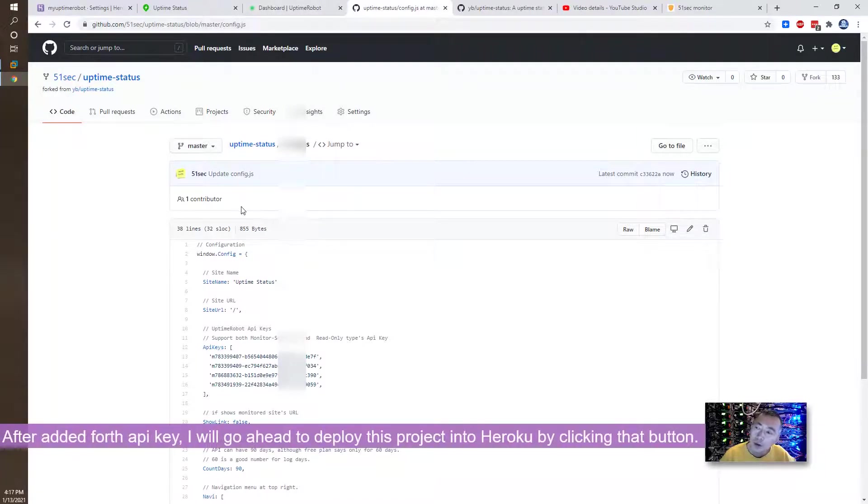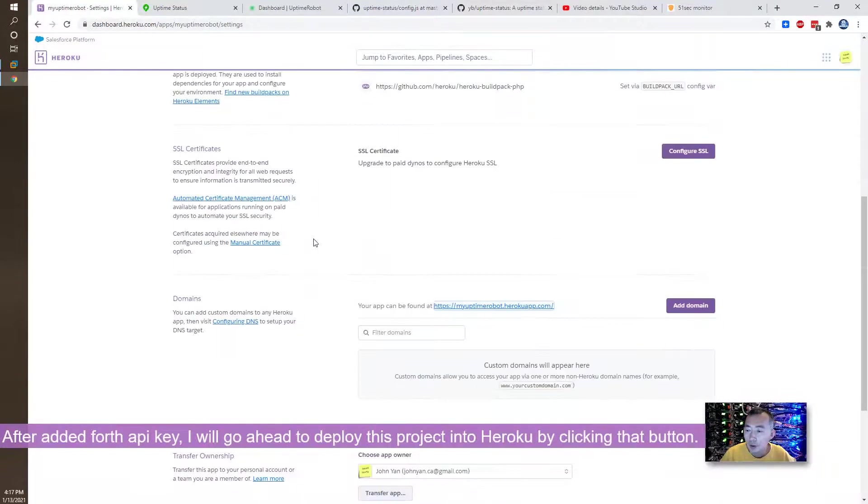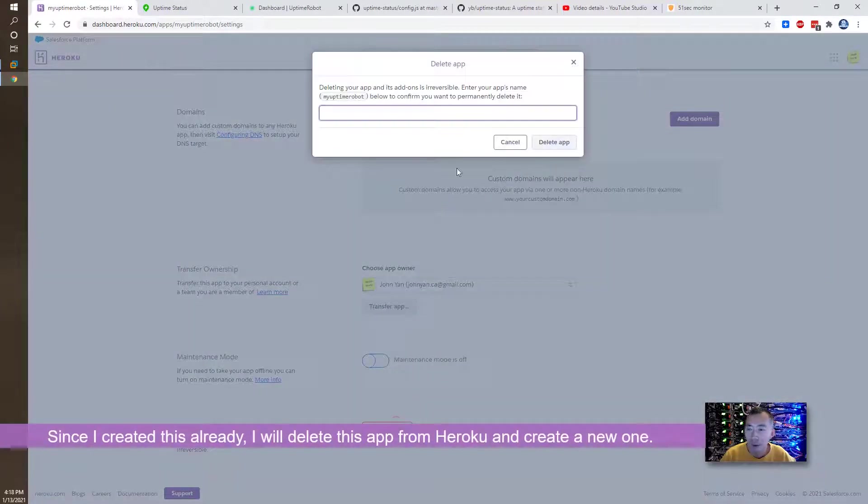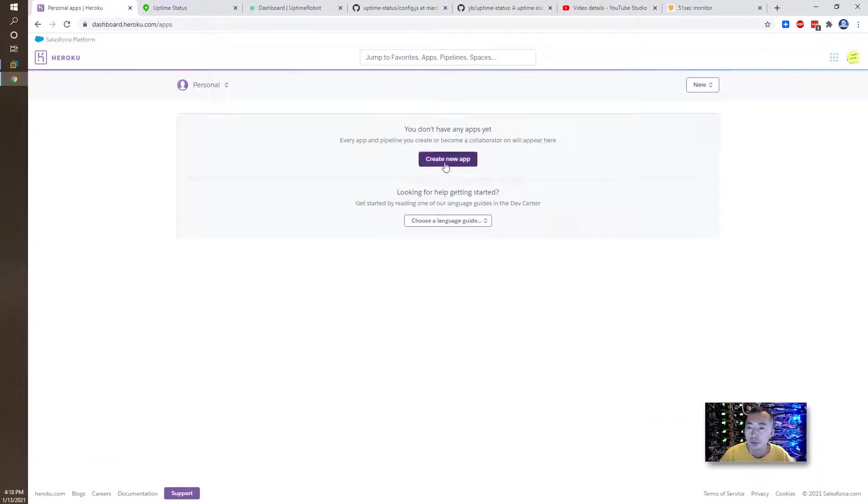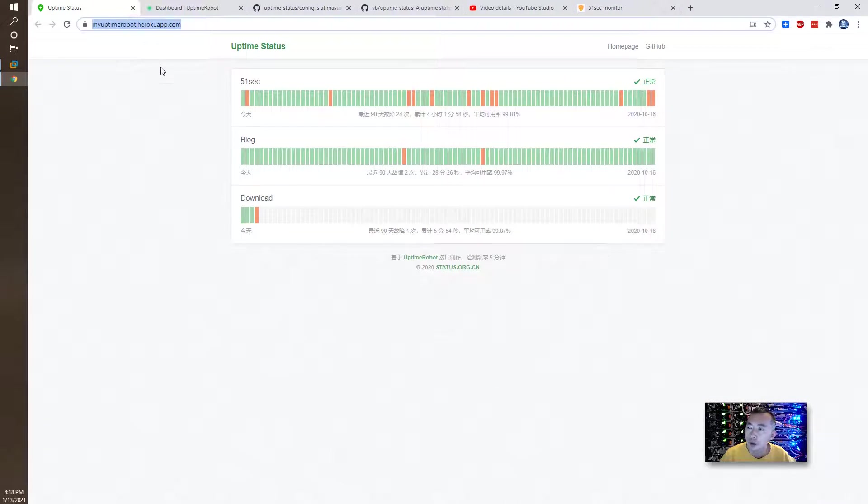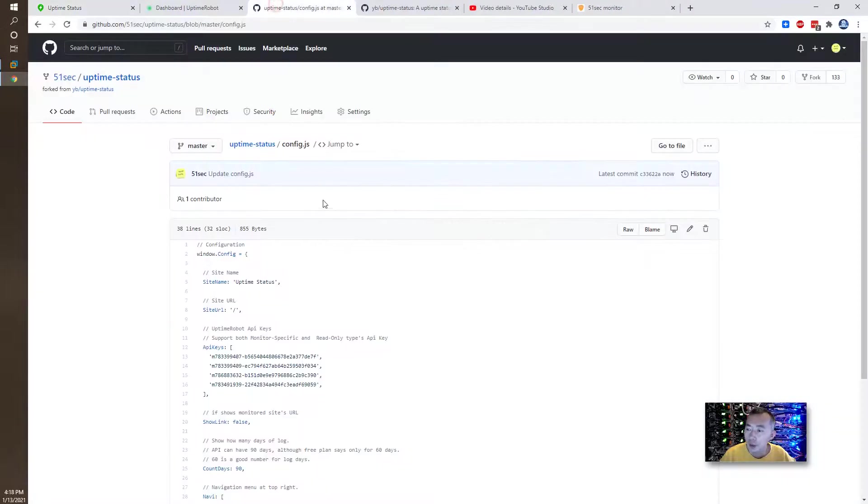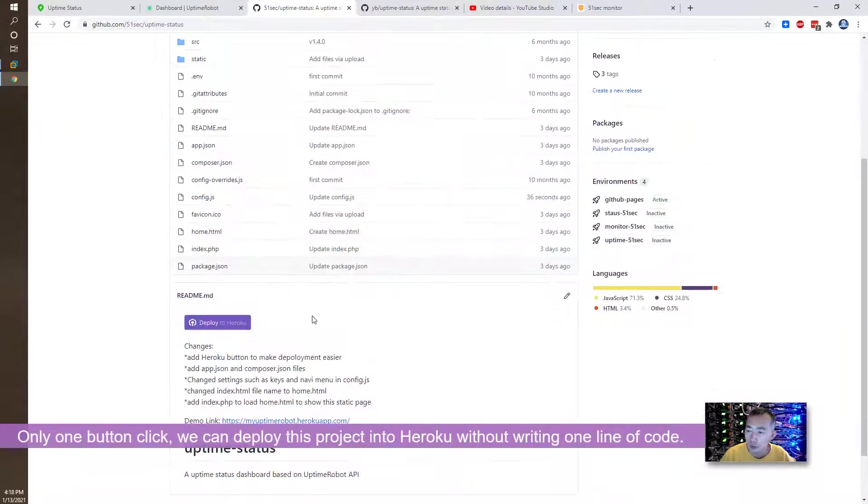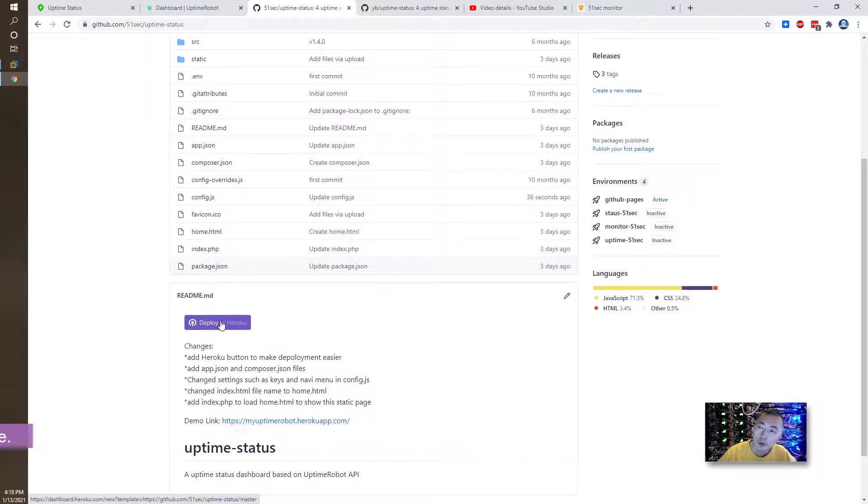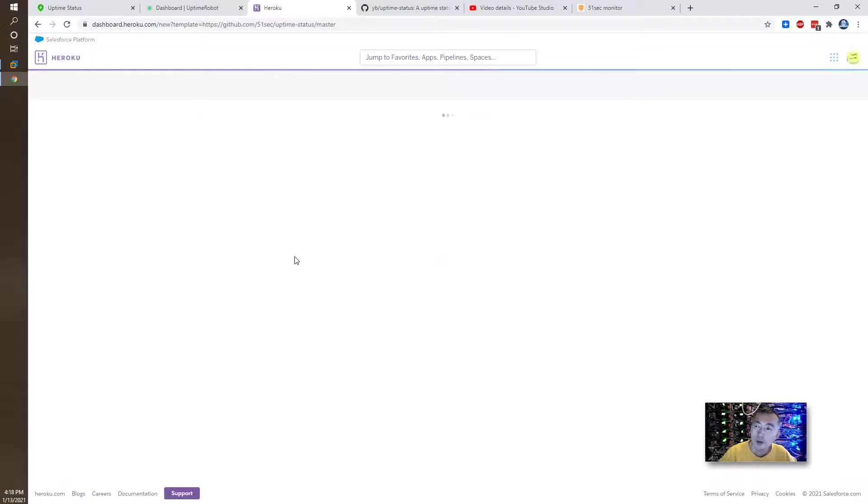Now we're going to deploy it to Heroku. So right now, I already created one. I'm going to delete it. I'm going to delete this app because we're going to create the new one. So we don't have to go to Heroku to do those things. We can just click the button. Deploy to Heroku. Here, this button, then you can directly copy the repository and then import into Heroku application and they will host it for you.